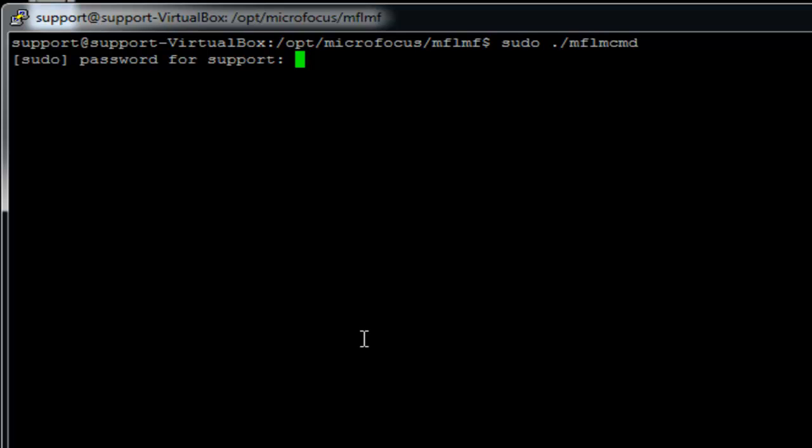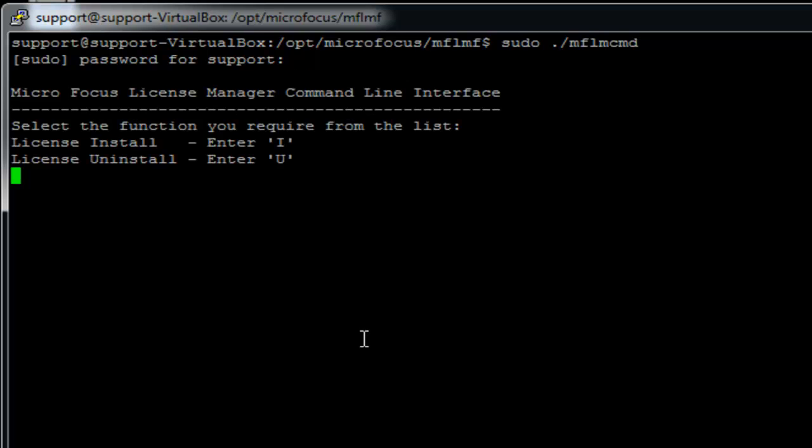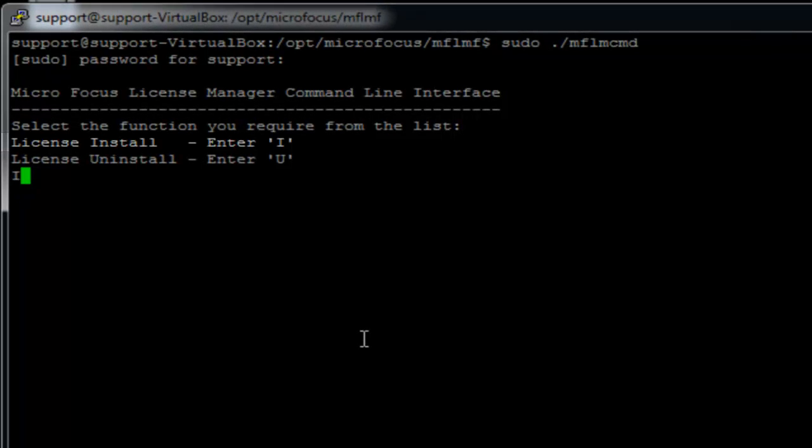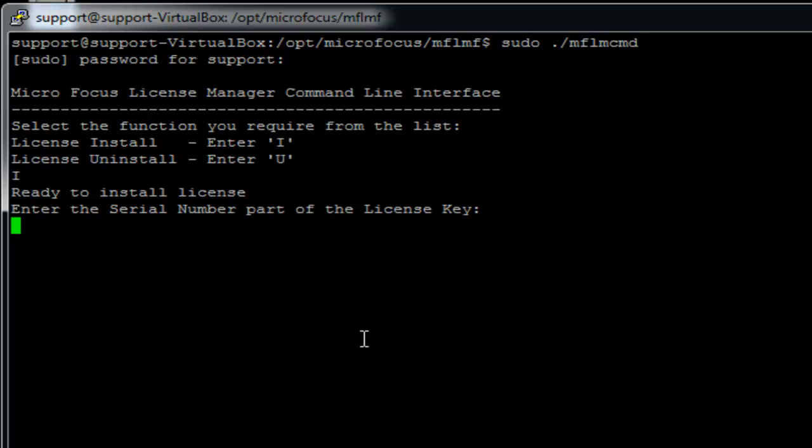And invoke the command ./mflmcmd. Use the option I to install your license.